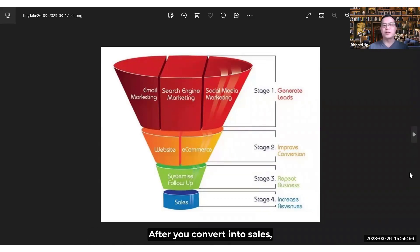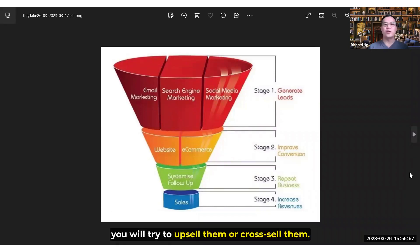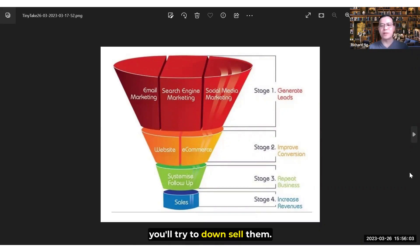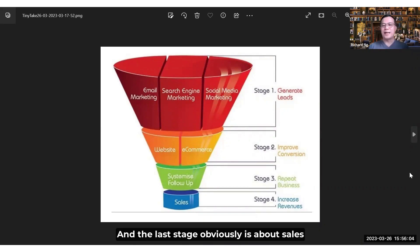And the third stage is about converting them to sales. After converting them to sales, you will try to upsell them or cross-sell them. If they refuse or reject your offer, you will try to downsell them. And the last stage obviously is about sales.